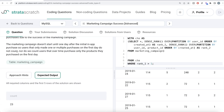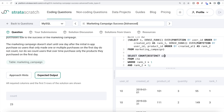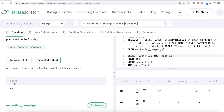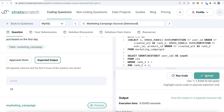The condition rank1 > 1 ensures users made purchases after the first day, and rank2 = 1 ensures they bought something new (not previously purchased on day one). From this filtered CTE, we write select count(distinct user_id) as count. Running the query returns 23, which matches the expected output exactly. Submitting passes all test cases.